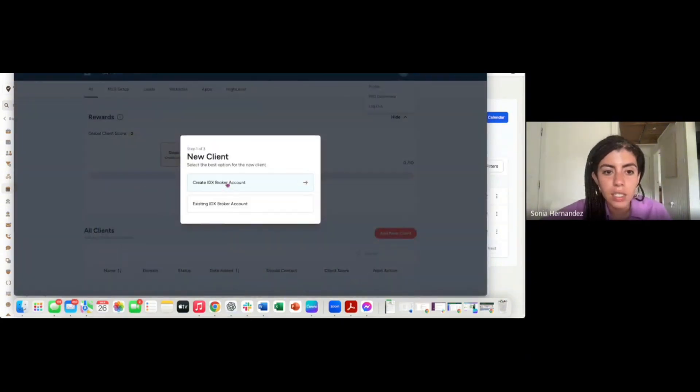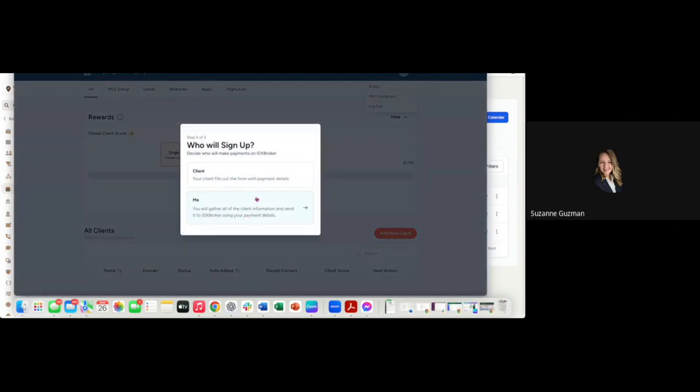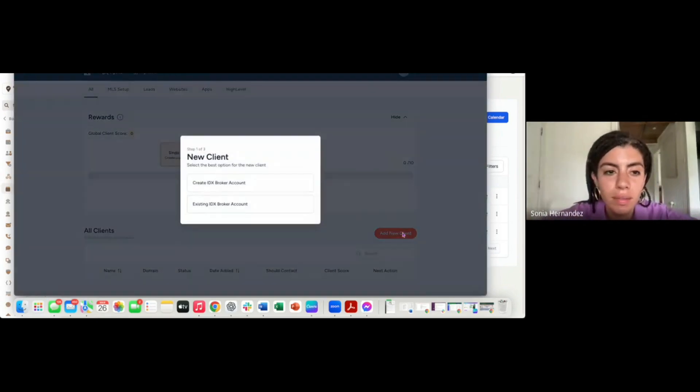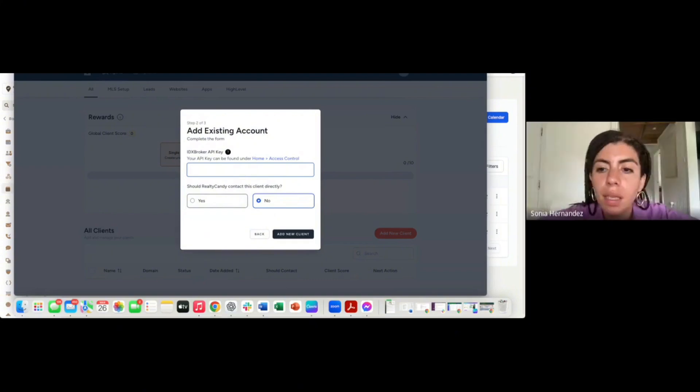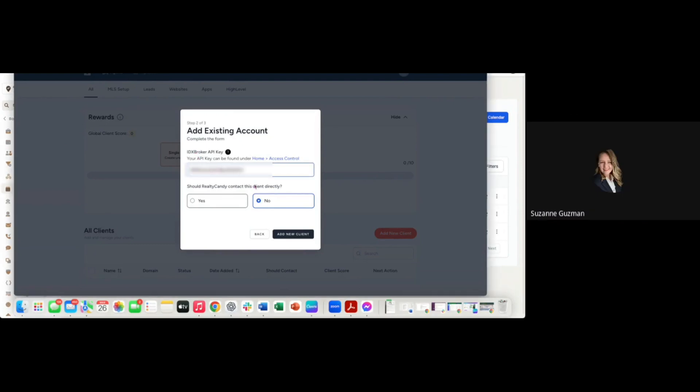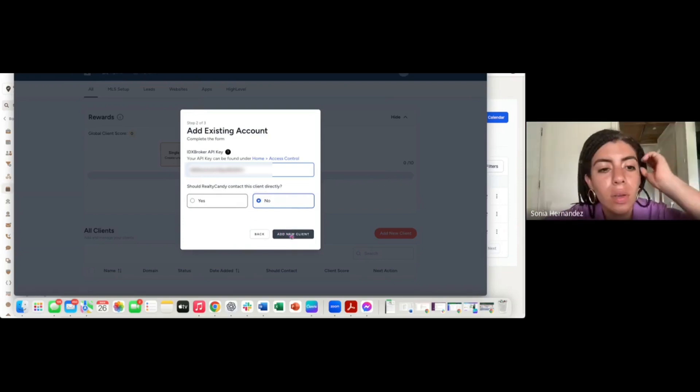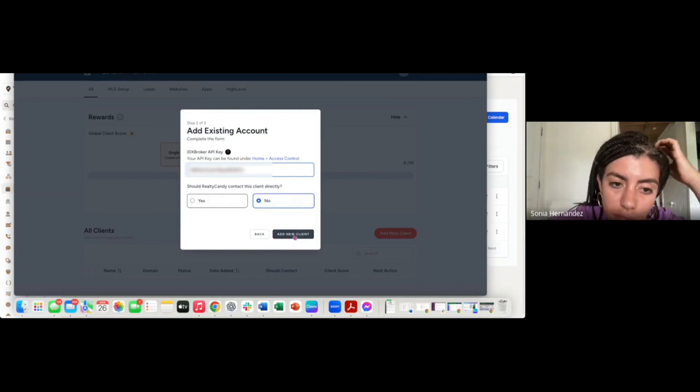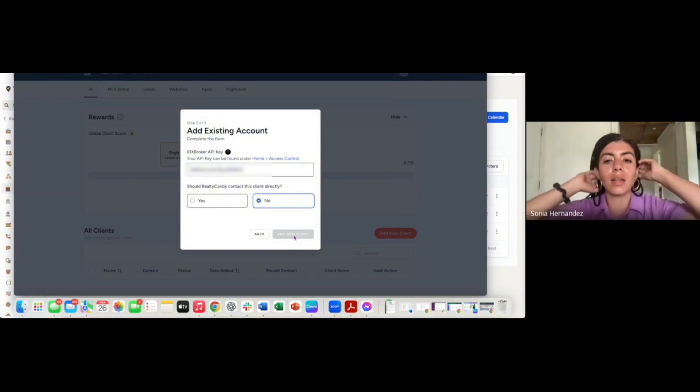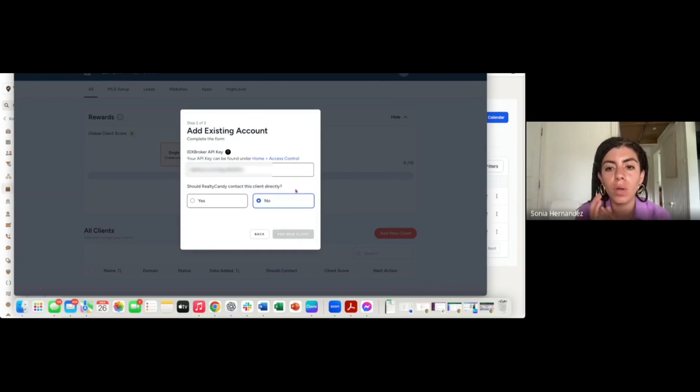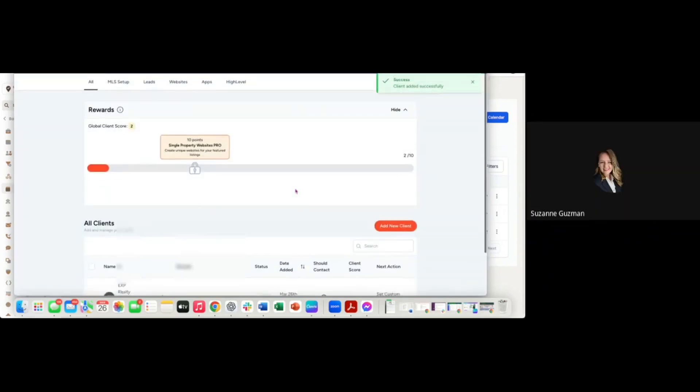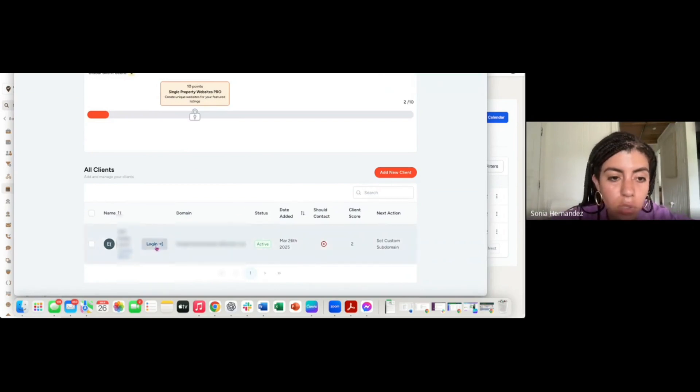Let's add your first client here. Click Add New Client. She already has an IDX broker account, so let's select Existing. Should Realty Candy contact this client directly? If you select No, we will never contact this client, we will only contact you regarding their account. If you select Yes, we will contact the client and CC you on all communication. Your first client is added. Notice how right next to their name is a Login button, so you don't need to save the API keys. You can just click here and go to their account.